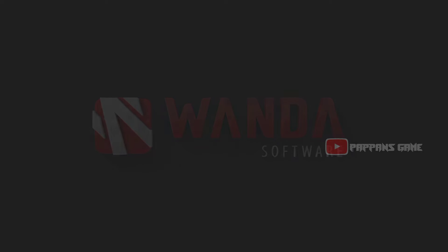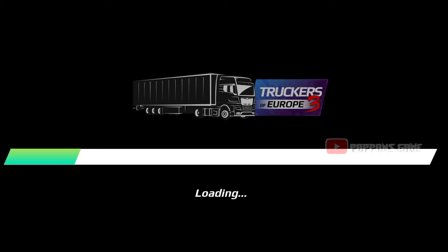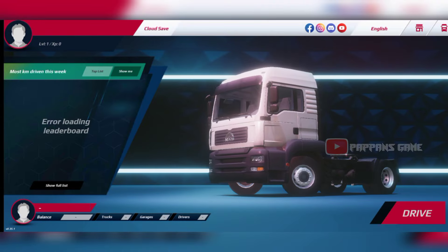Welcome back to a new video. In this video, you will learn a truck simulation game. I will show you the video.